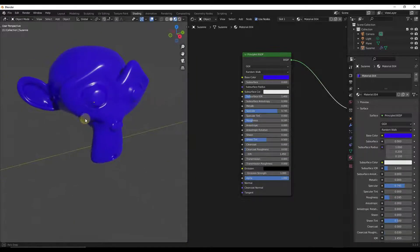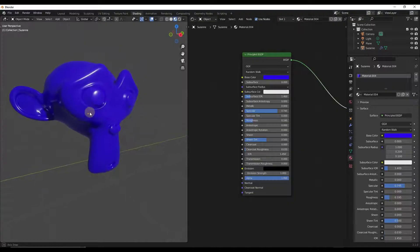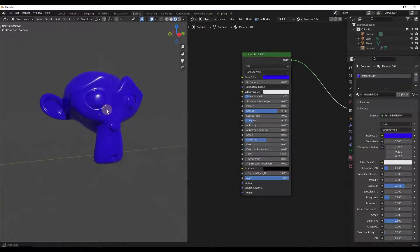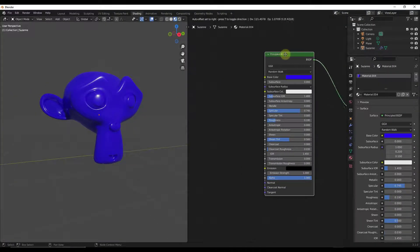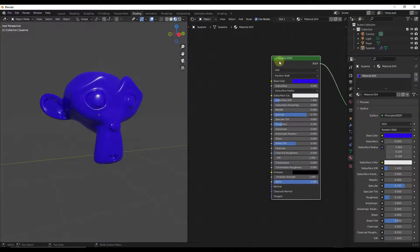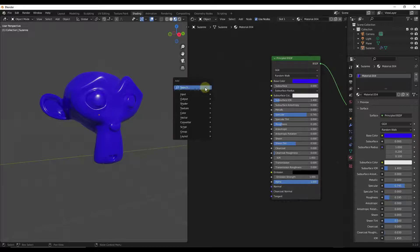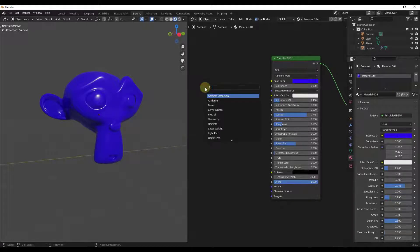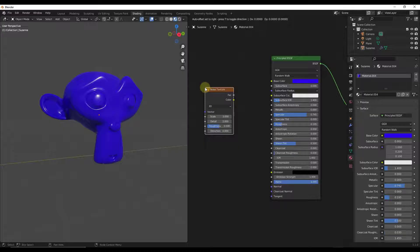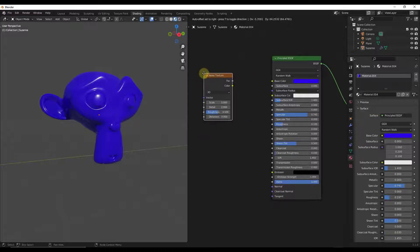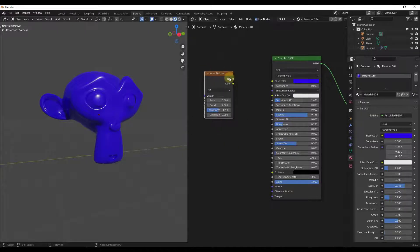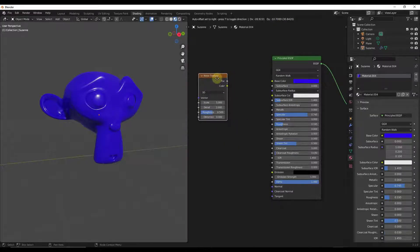So it kind of looks like some kind of plastic or something like that. Let's add a noise texture node — we're just going to do Shift+A and add a noise texture node right here. Notice how there are two outputs that come out of the noise texture node.